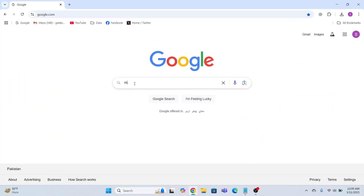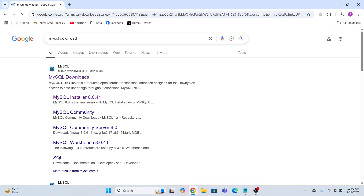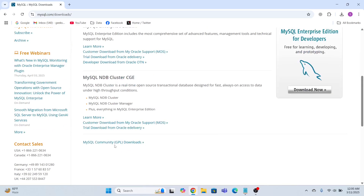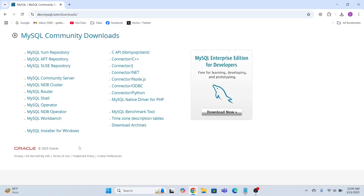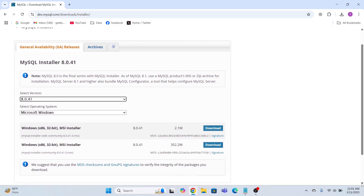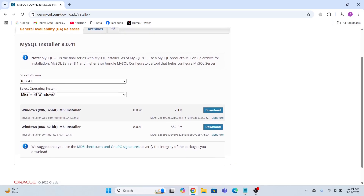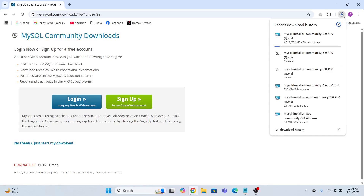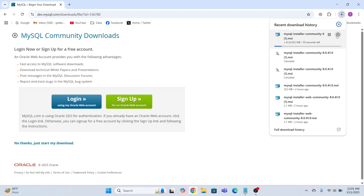In the search bar I'll type 'mysql download' and click the link to go to MySQL Community Downloads. I'll click MySQL Installer for Windows and select the latest version, since my operating system is Windows. I'll click the second download option, then click 'No thanks, just start download.'